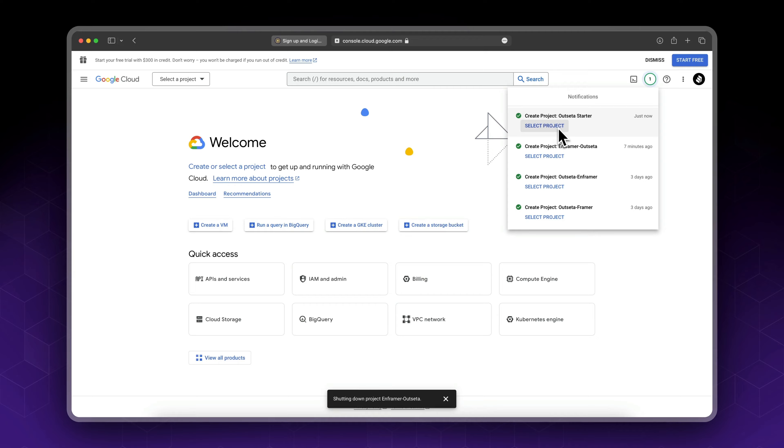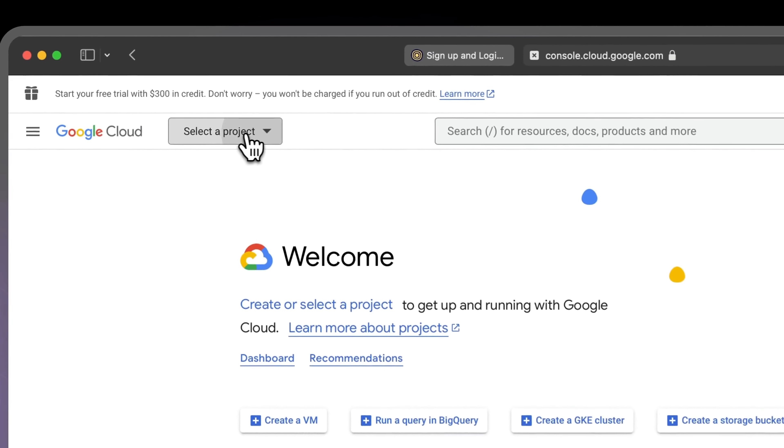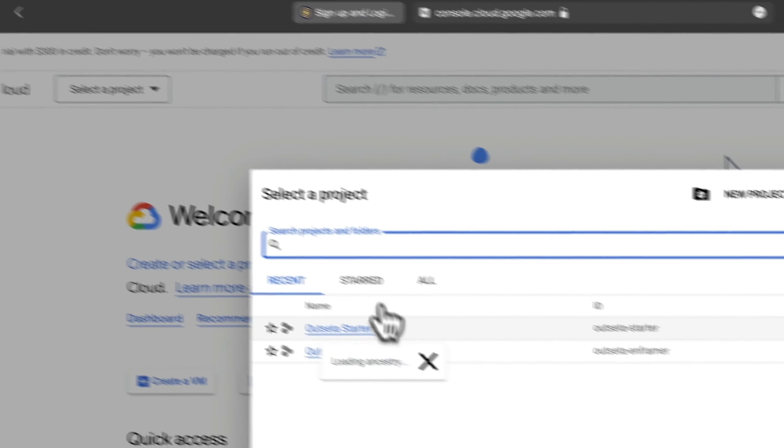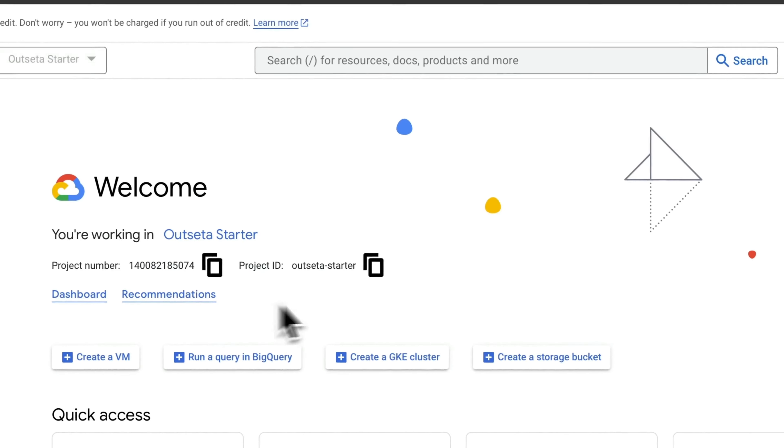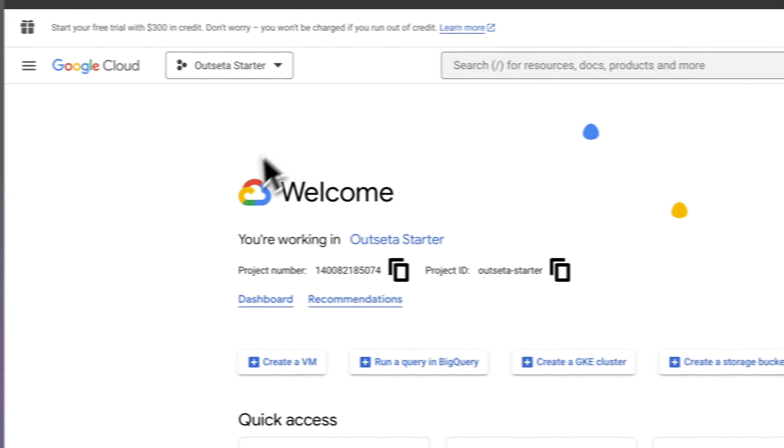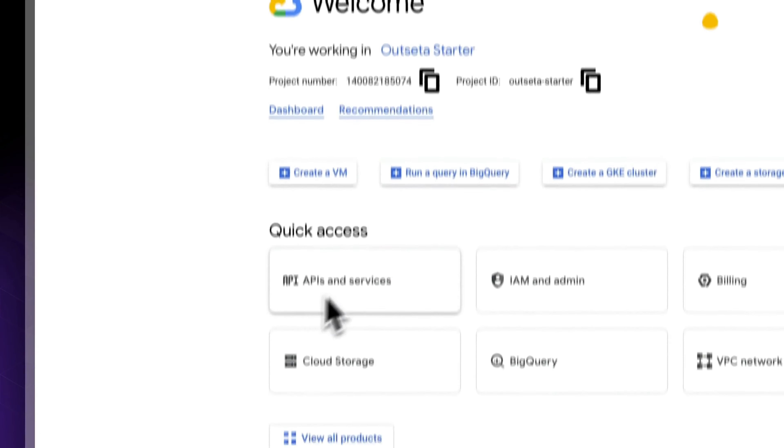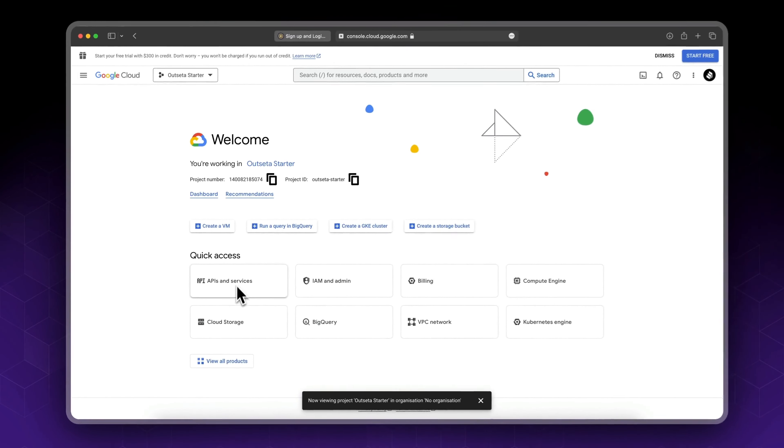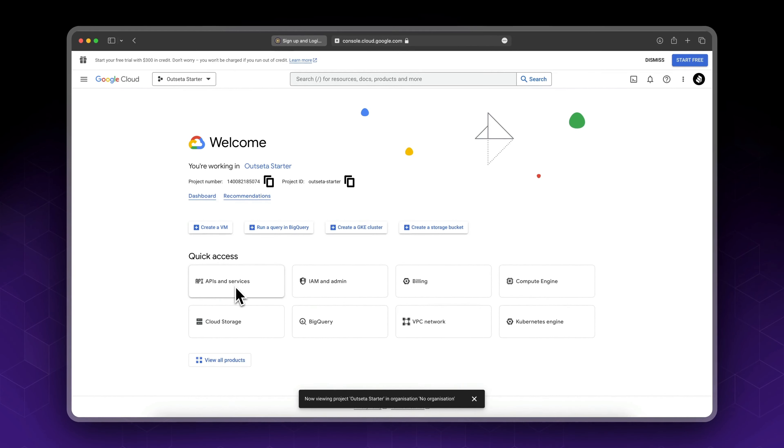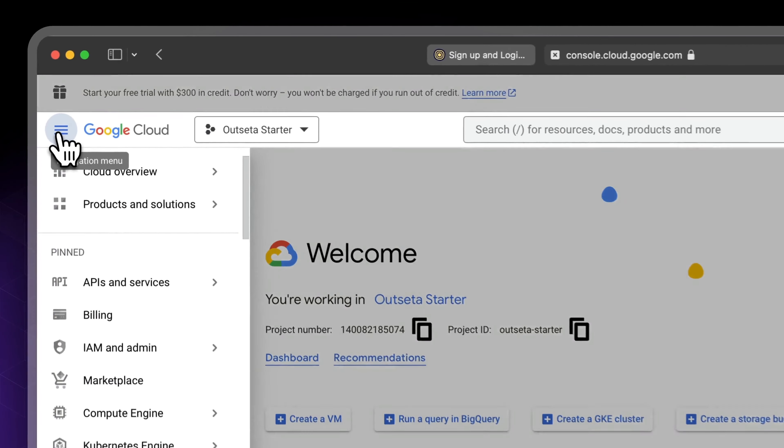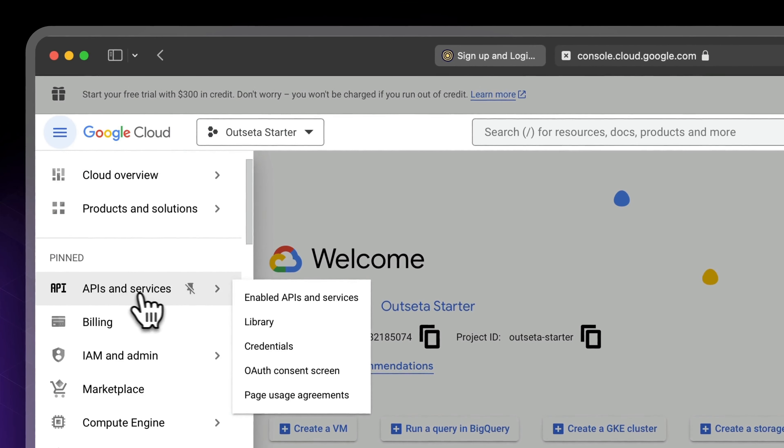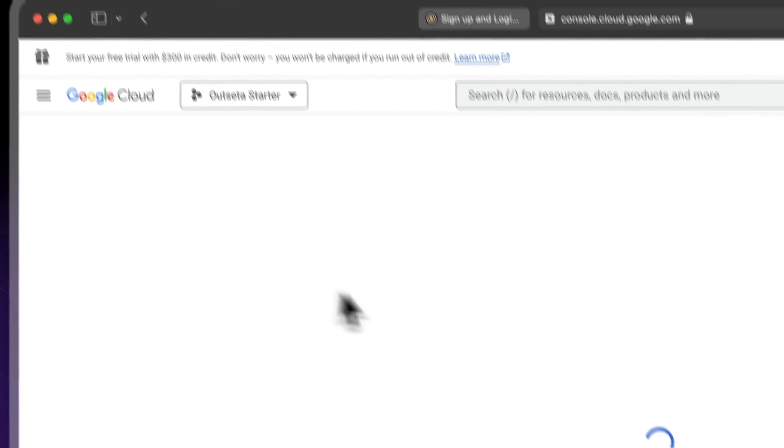Now that it's done, click select project from here, or simply select it from here. Next you need to go to API and Services. You could go from the quick access or you could go API and Services from here.